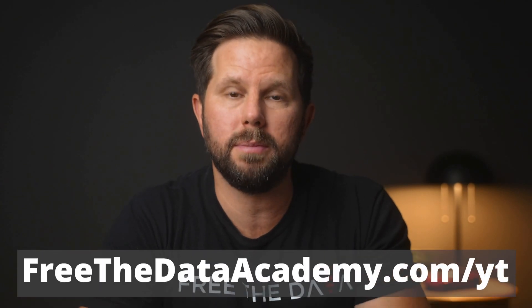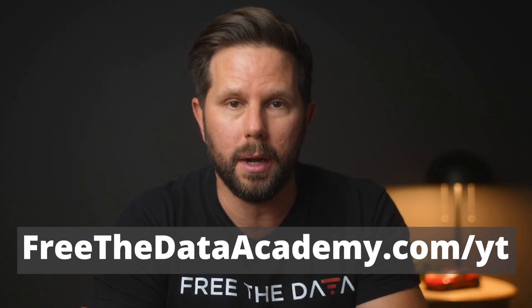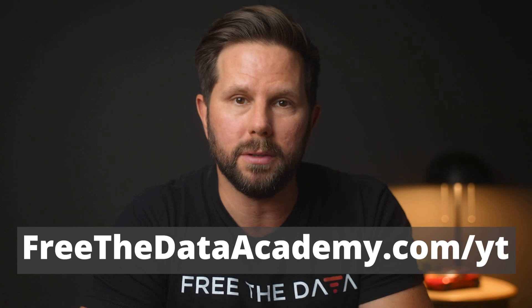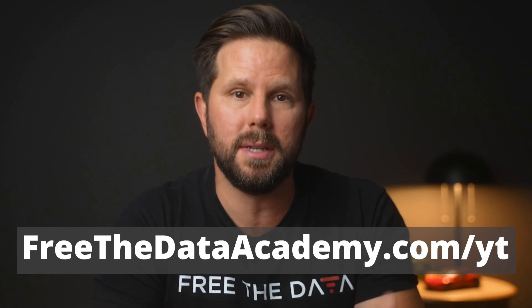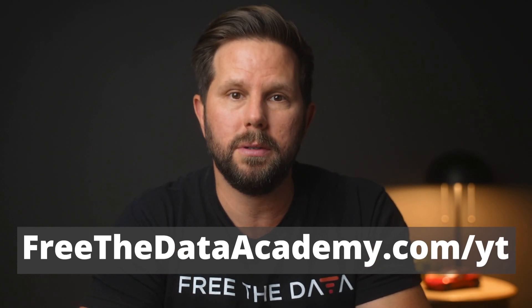I hope that lesson was helpful to you. If you want to learn more and continue this journey, head over to freethedataacademy.com.yt to see our entire catalog, and sign up for a seven-day free trial, so you can start learning today to elevate your career tomorrow.